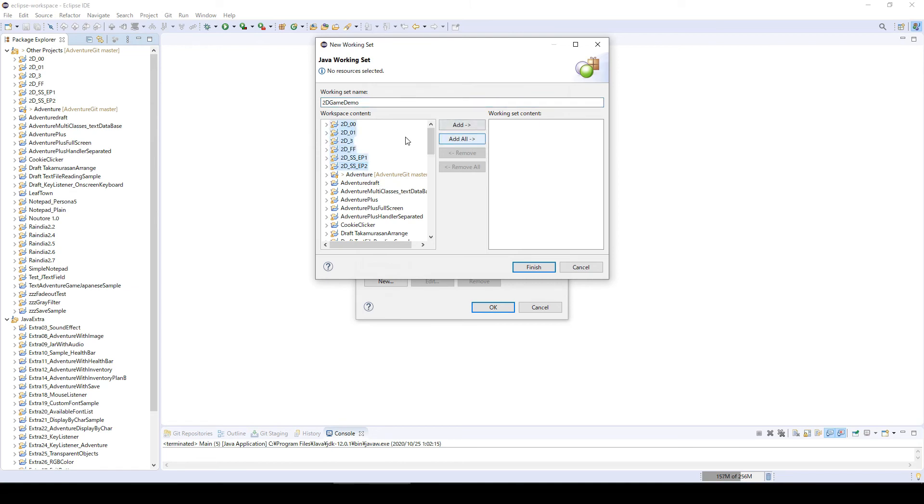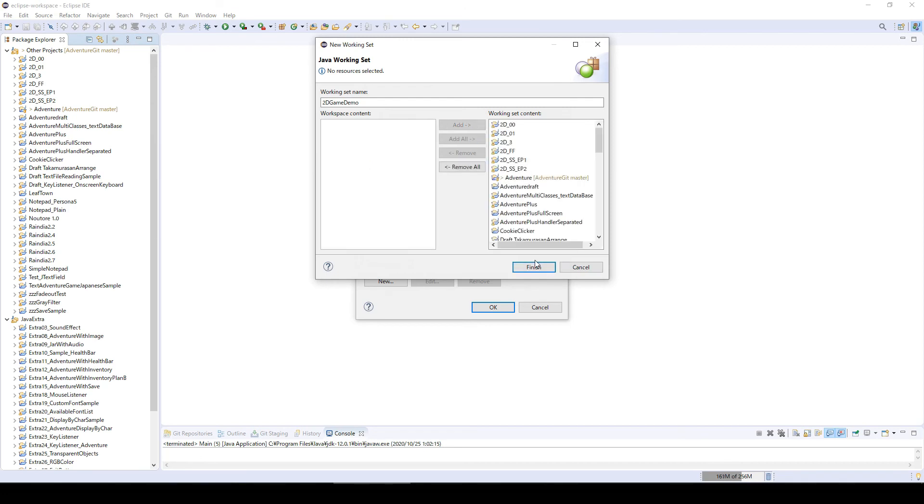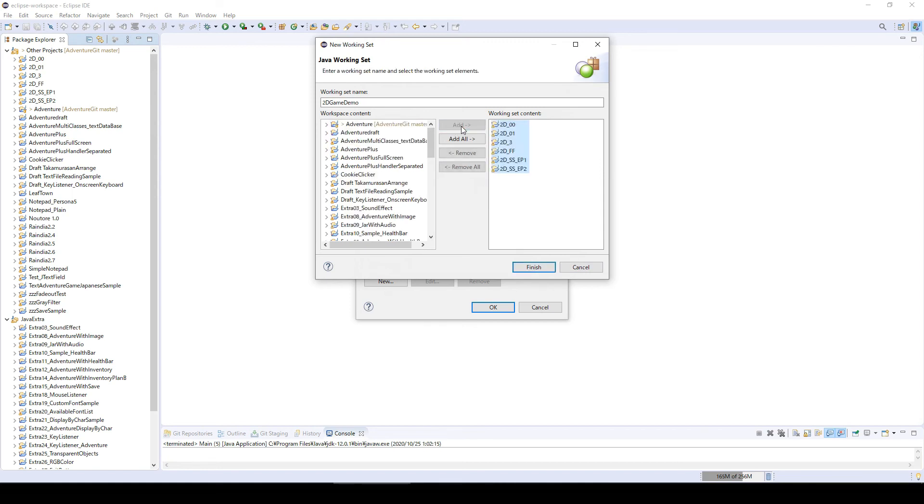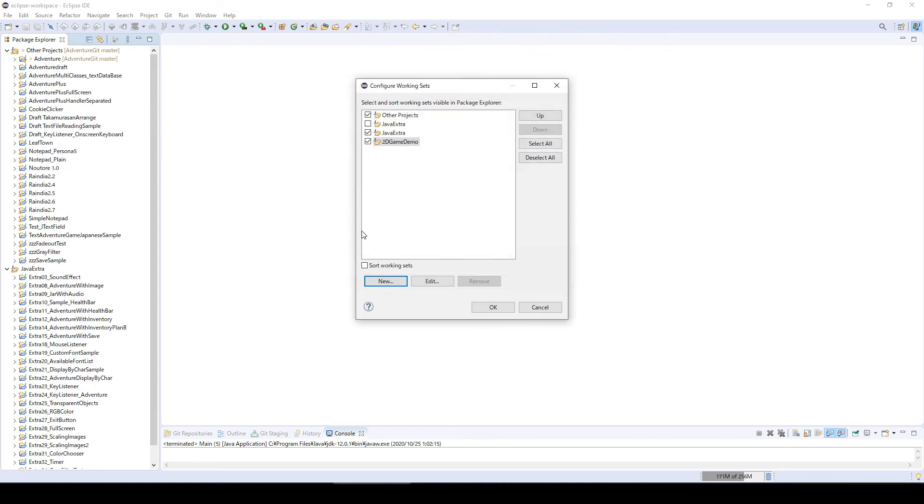I'm going to move all my 2D games project and finish.